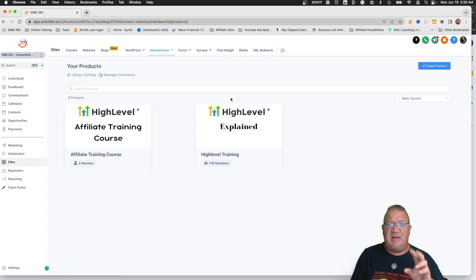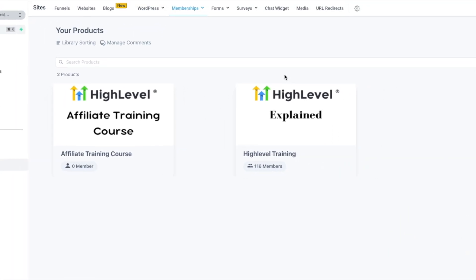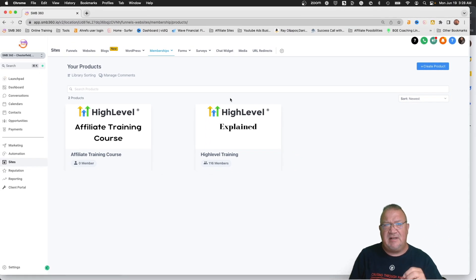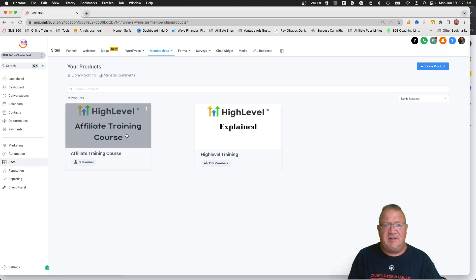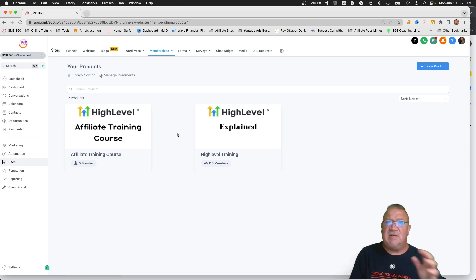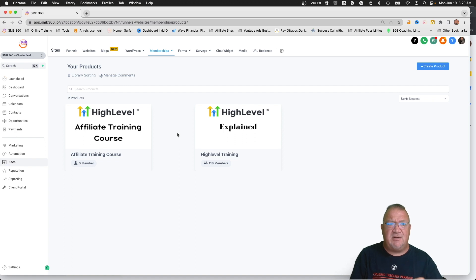I have two free courses that I offer people. I have a High Level course that goes over all the High Level stuff on how to get your account set up — you can find the link in the description below. I also have an affiliate training course. If you sign up through High Level with me, you get access to my affiliate training course, my snapshot, and the onboarding course. These are the products I'm going to go over in this video since I already have them created.